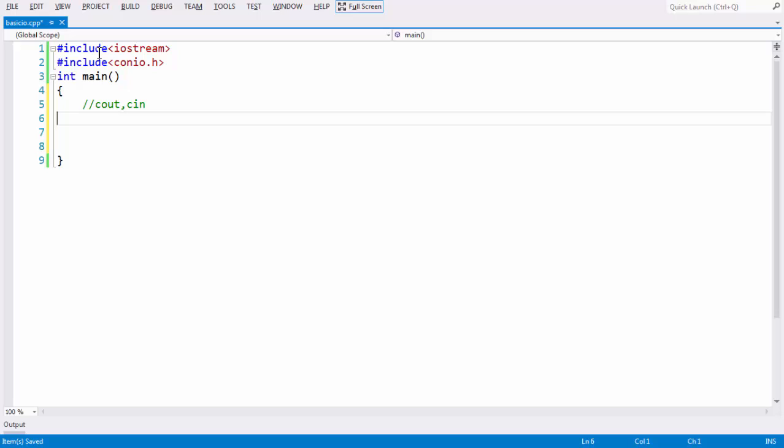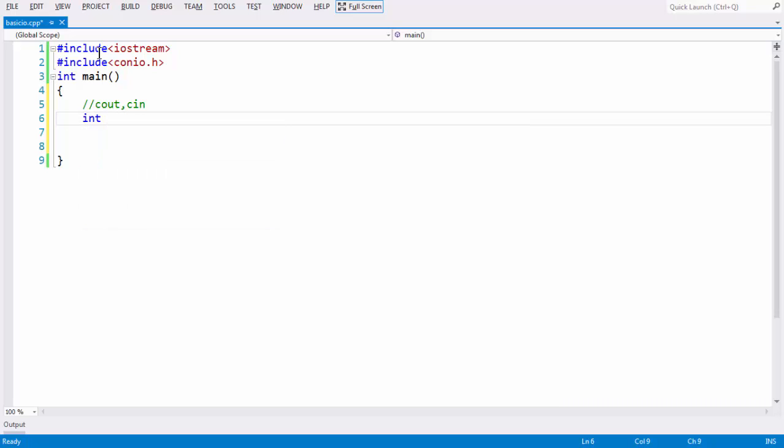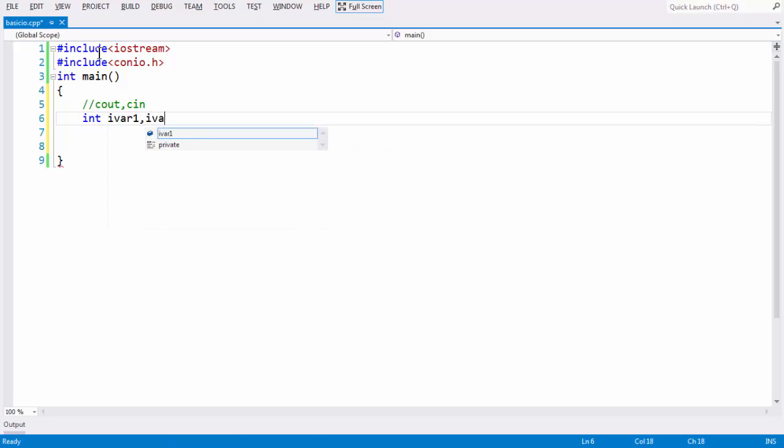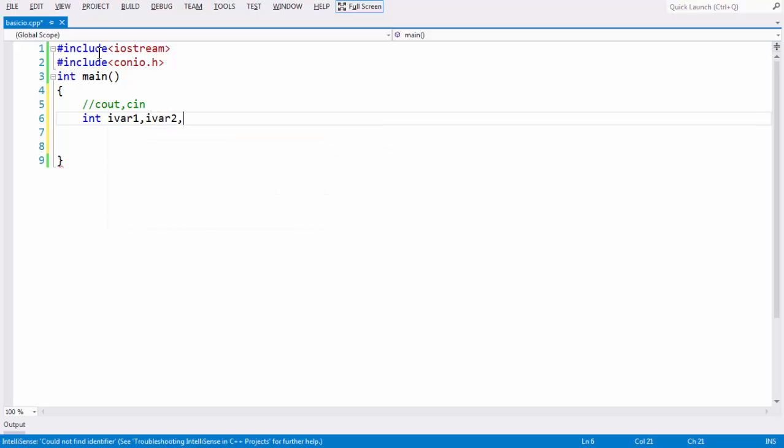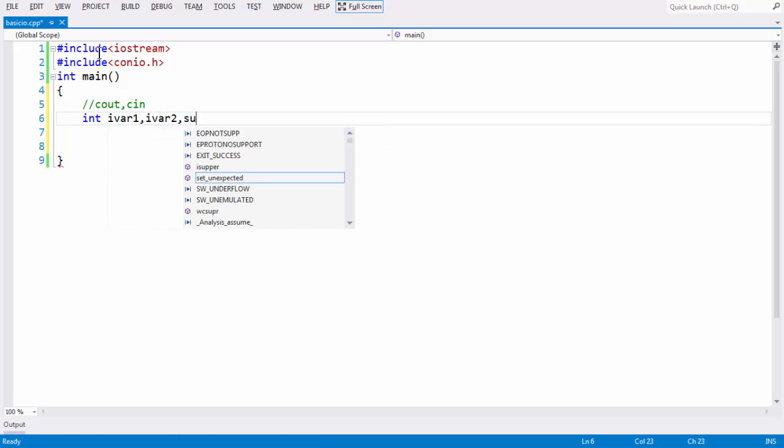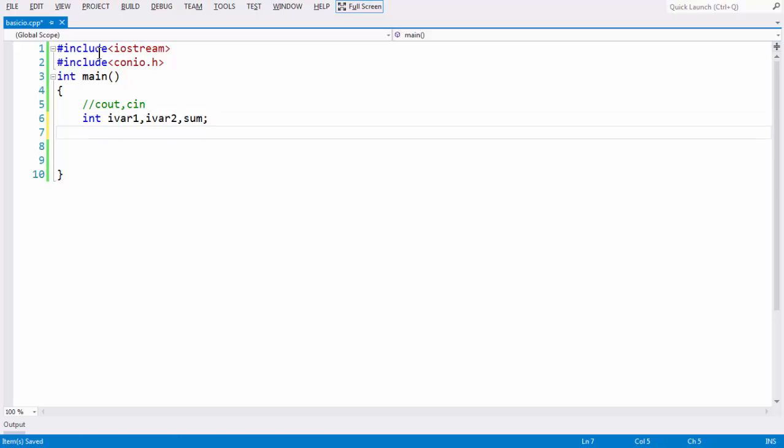Let us see how to demonstrate with an example. Let us take two variables here: int ivar1 and ivar2 and sum here. We have taken two variables just to demonstrate with an example of taking two variables and grabbing some values from the keyboard at the time of running the program and storing those values in these variables and calculating the sum of these two variables. We are performing the sum of two variables which we are going to take input from the run time here.